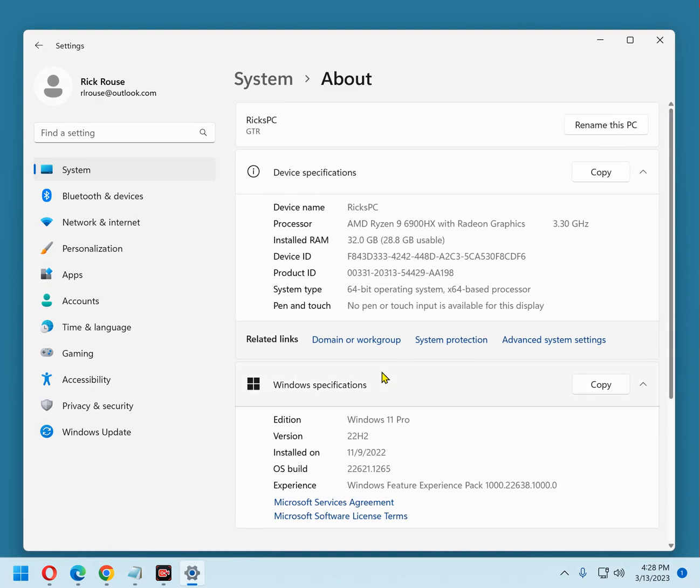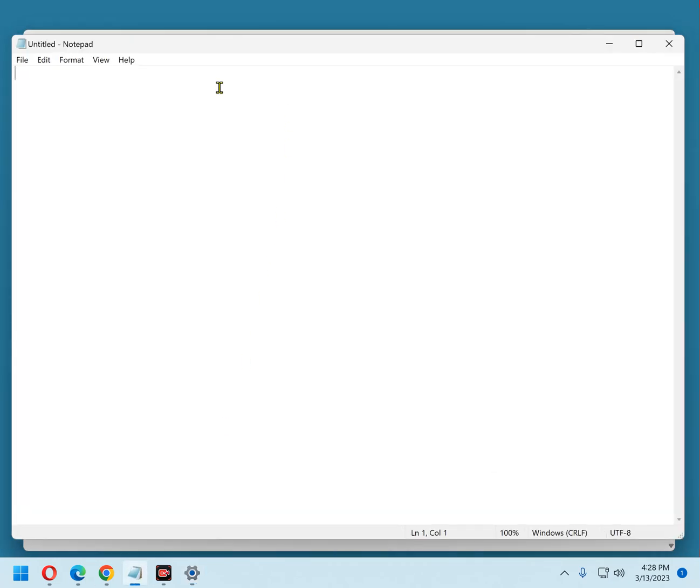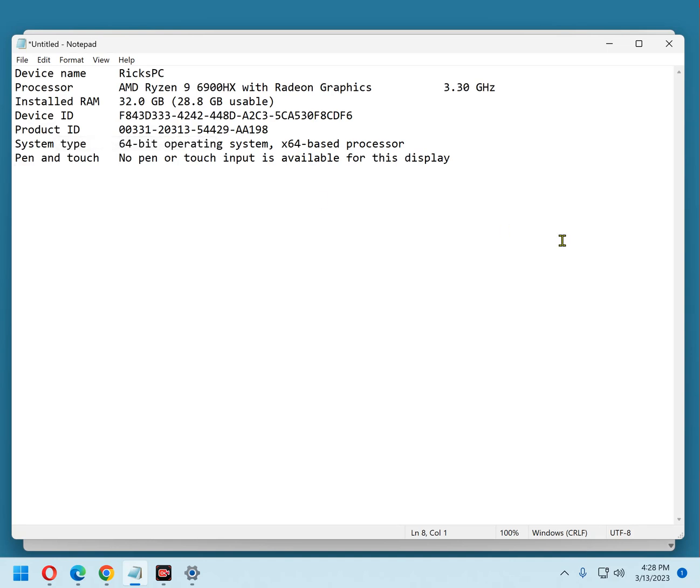Once you have the System Info on the screen, click the Copy button in the Device Specifications field. Now this info has been copied to the clipboard. Now go into Notepad and paste that info and there it is.